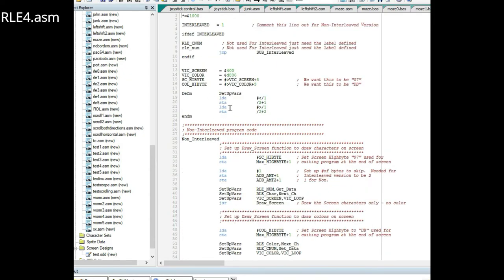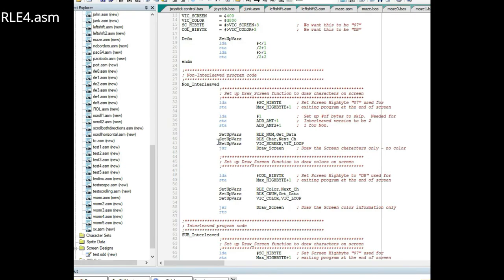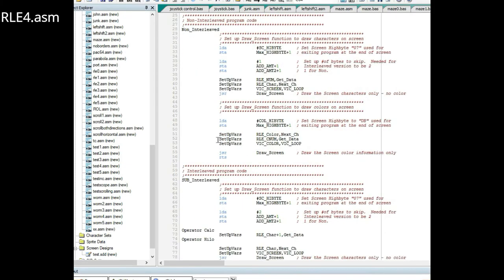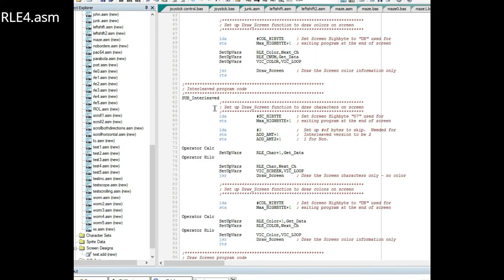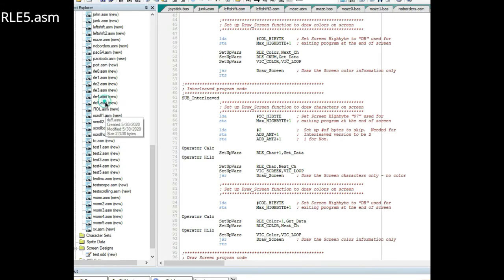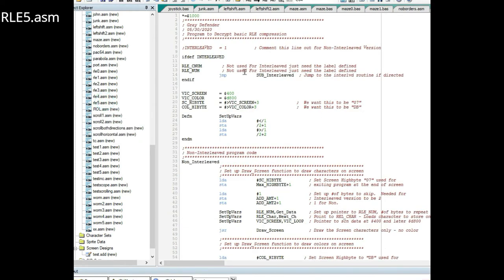In the next version I cleaned it up, got rid of all the stuff that was commented out. Then in my final version, which is RLE5, I put in a compiler directive.